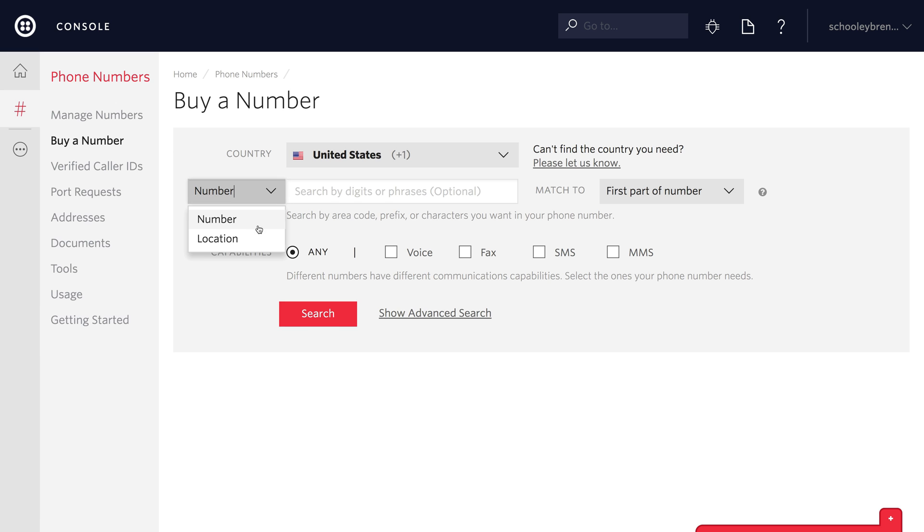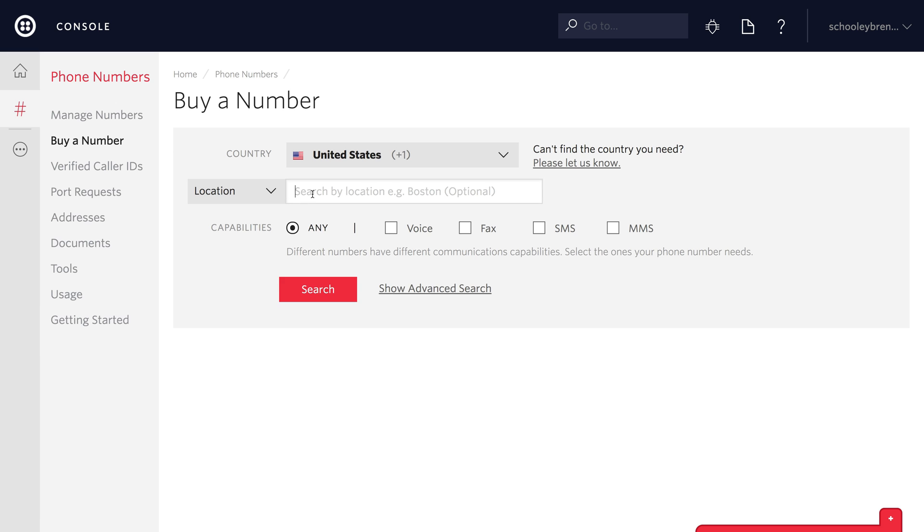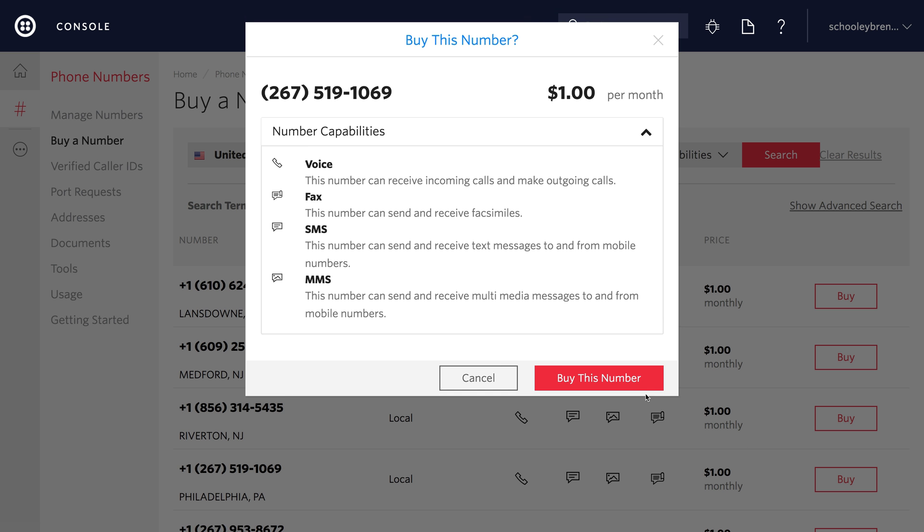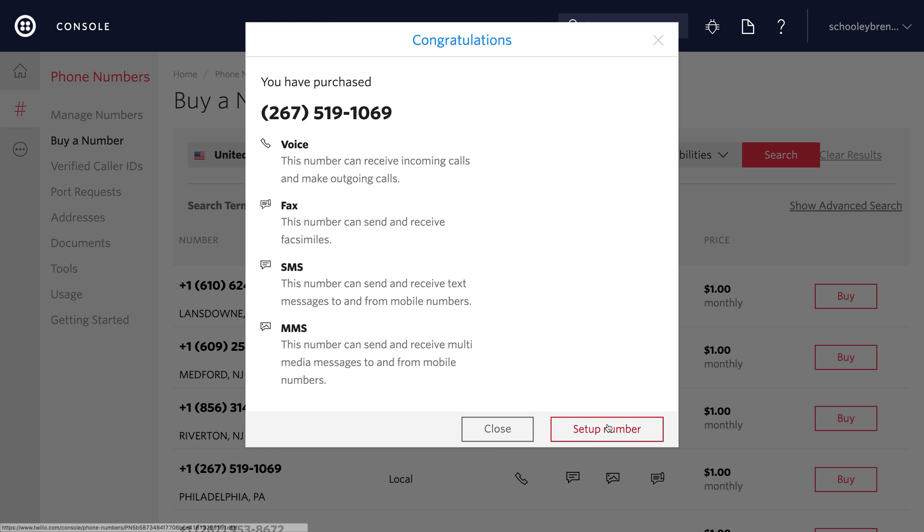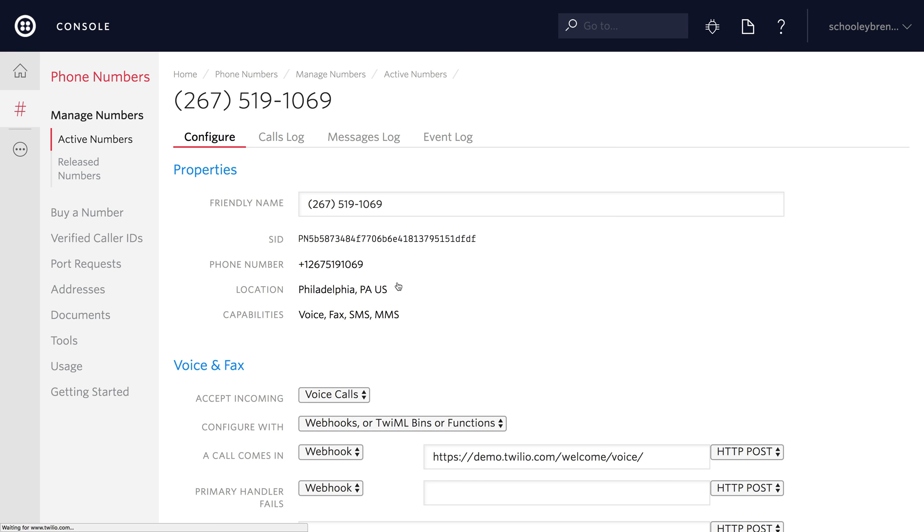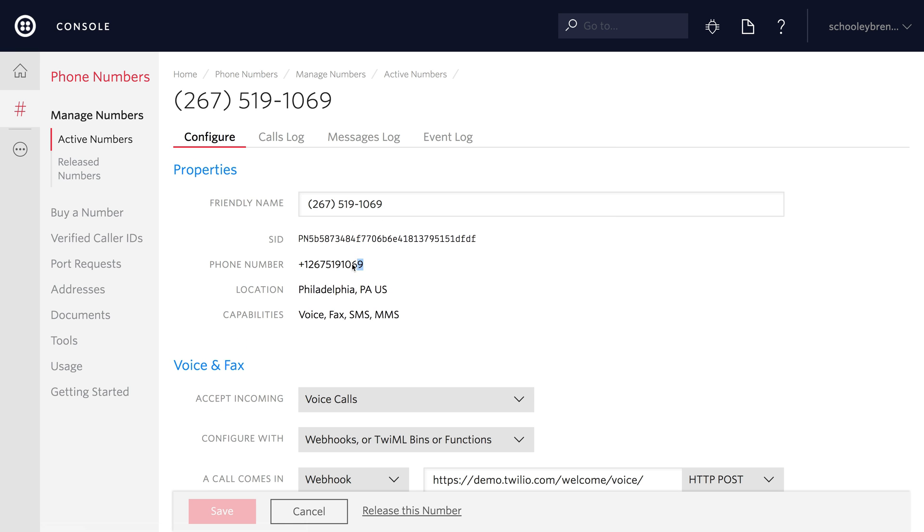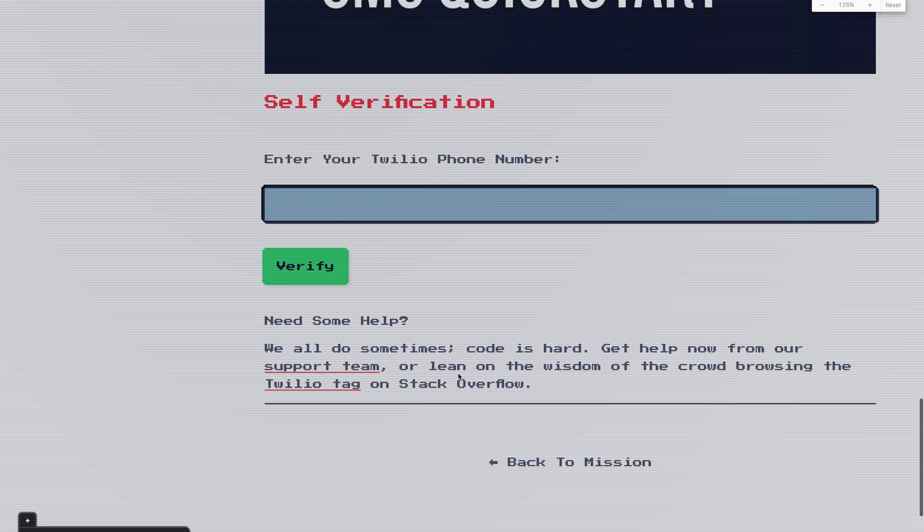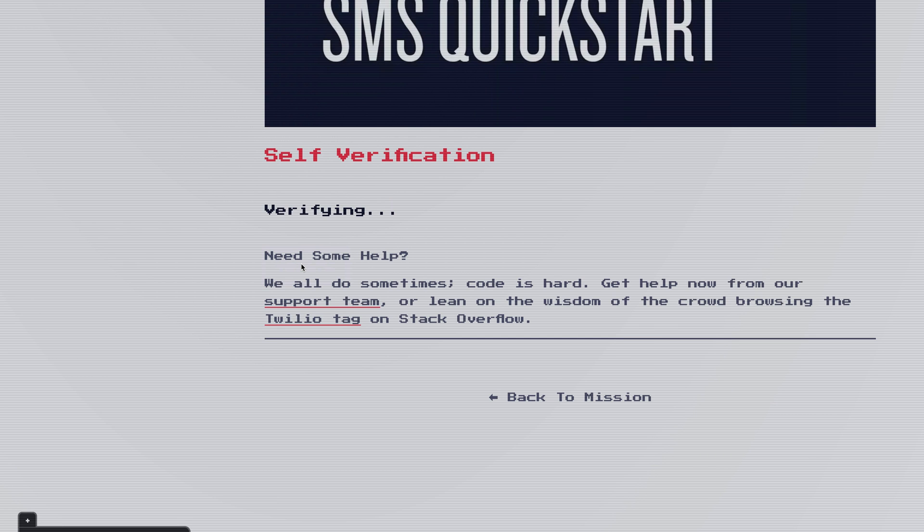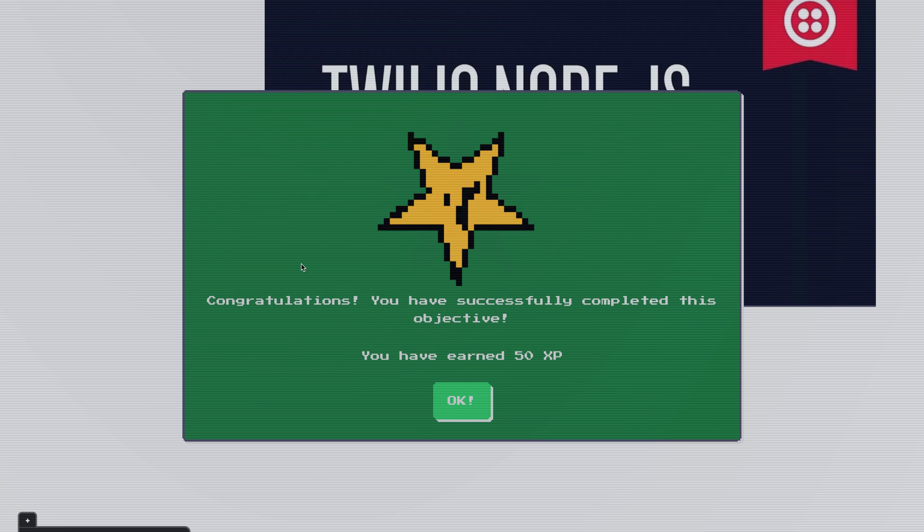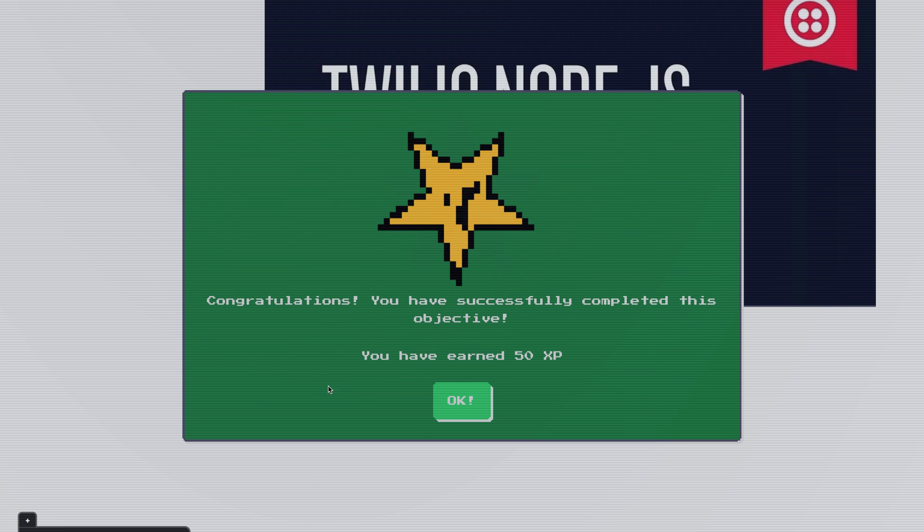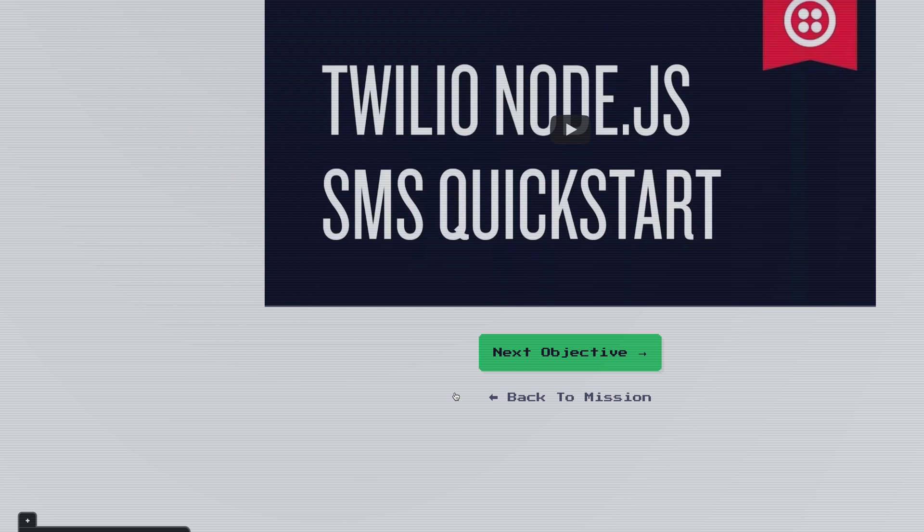Inside of the Twilio console, we'll go to phone numbers and buy a phone number. I'm going to search by location. I'm going to search for a phone number in the Philadelphia area. I'll click search and I'll come down to the first Philadelphia number and click buy and then buy this number. And then set up number so that we can get into the phone number setup screen just so we can copy this phone number out of here and take it back over to Twilio Quest. Once we're in Twilio Quest, we'll come down to the self-verification text box. We'll paste in the number there and then we'll hit verify to get verification on this quest. And that's going to pop up the animation that lets us know that we completed the objective and earned 50 XP. We'll click OK here and then we'll head over to the next objective.